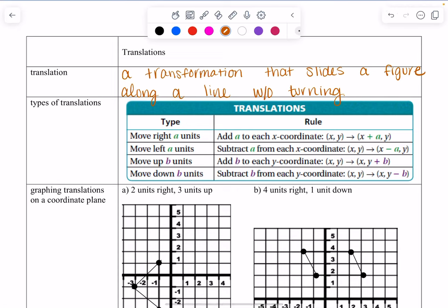Alright, so this is translations — this is the first lesson for transformations. A translation is a type of transformation that slides a figure along a line without turning. Basically, all we're doing is taking whatever figure is given to us on a coordinate plane and just sliding it around. It is not turning, it is not flipping — it is staying exactly how it looks, just moving around our coordinate plane.